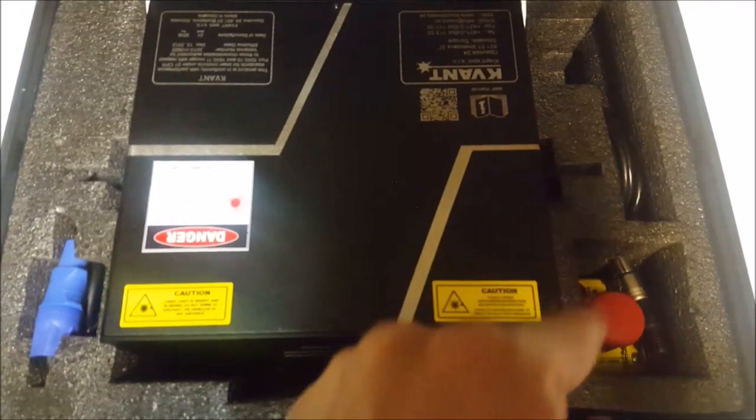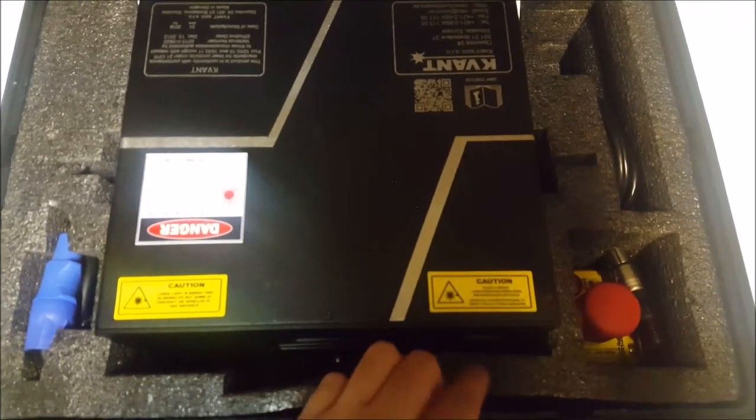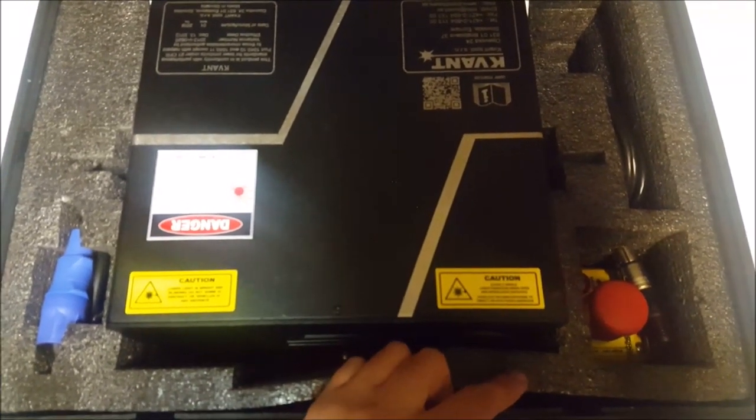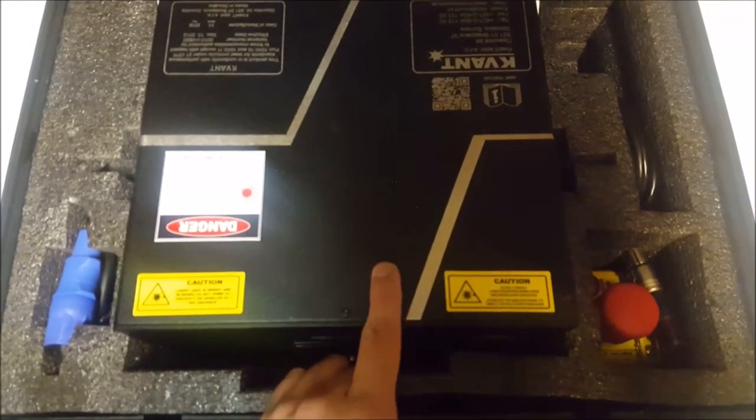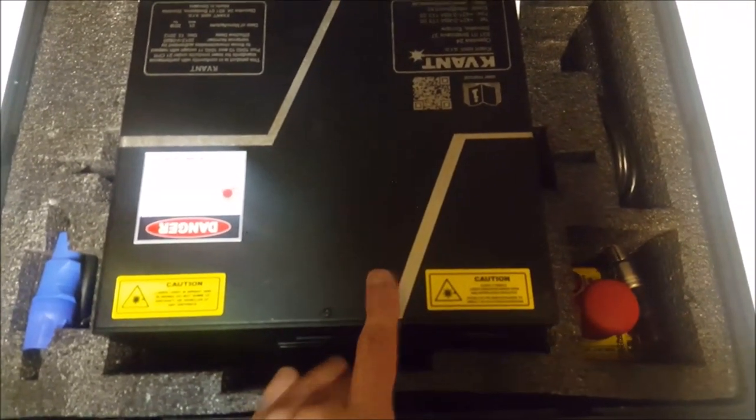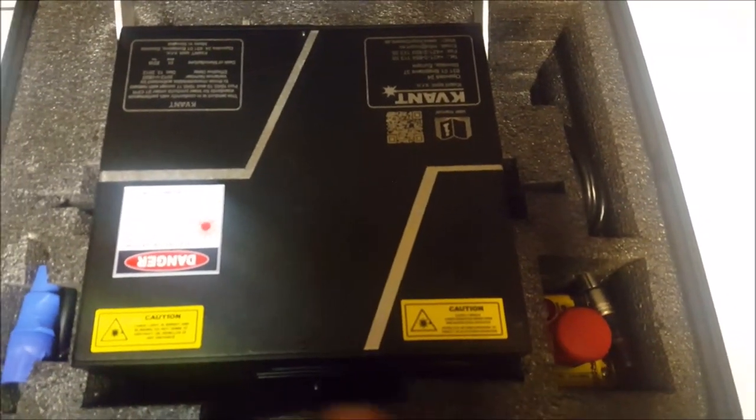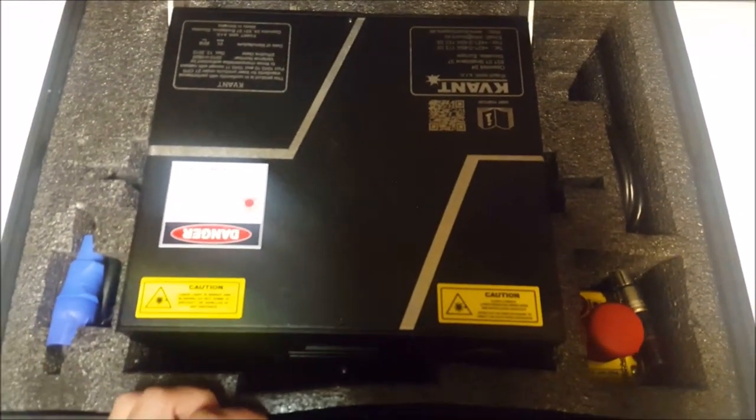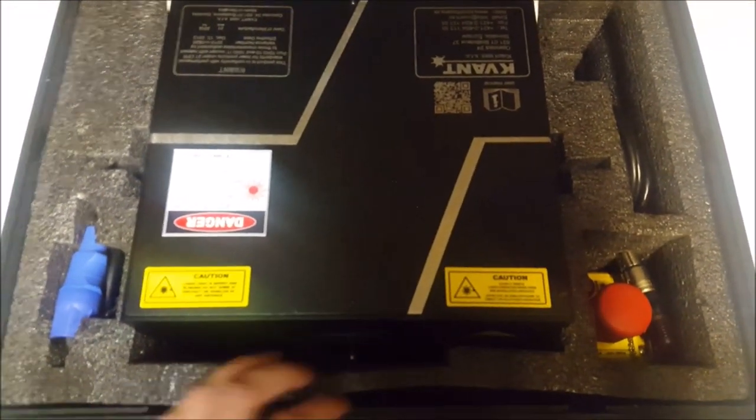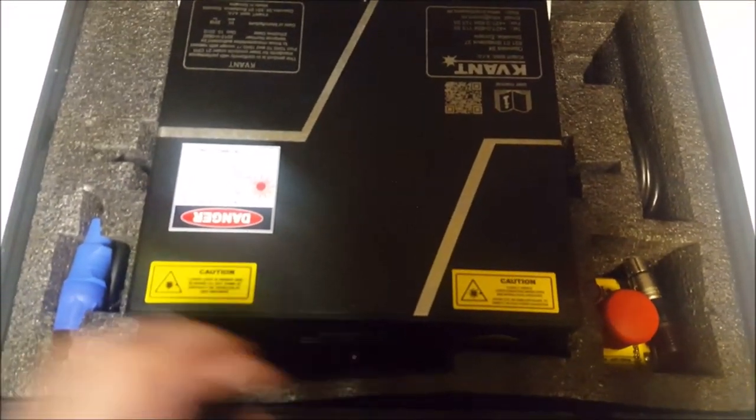as well as the cables for the emergency stop to connect to the laser projector, the emergency stop itself, as well as the Terminator and keys that come with it.